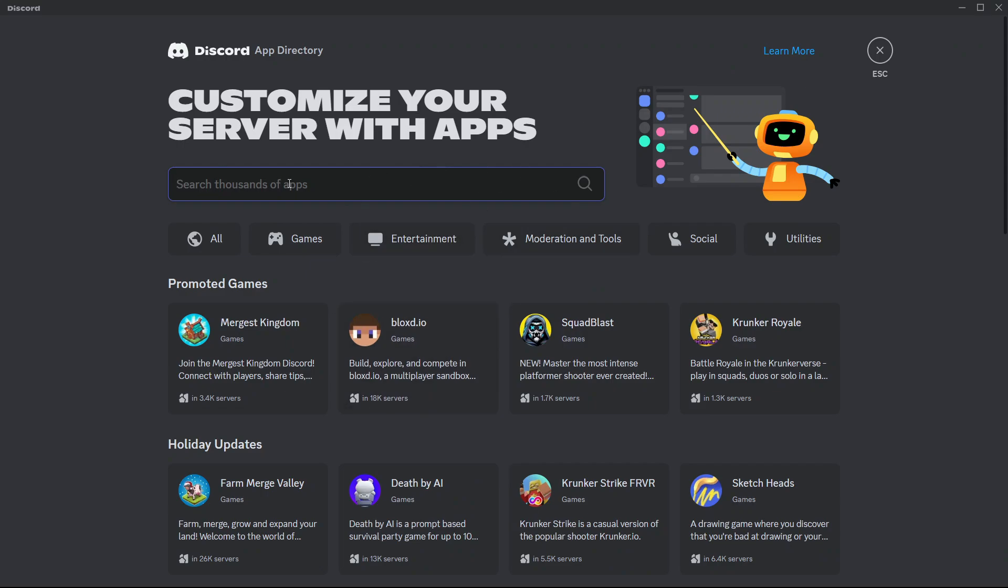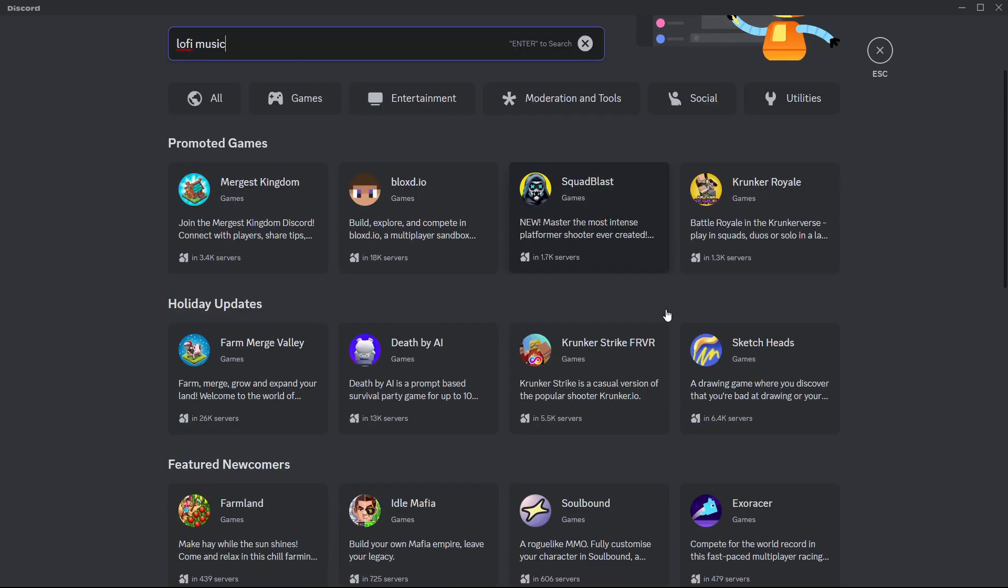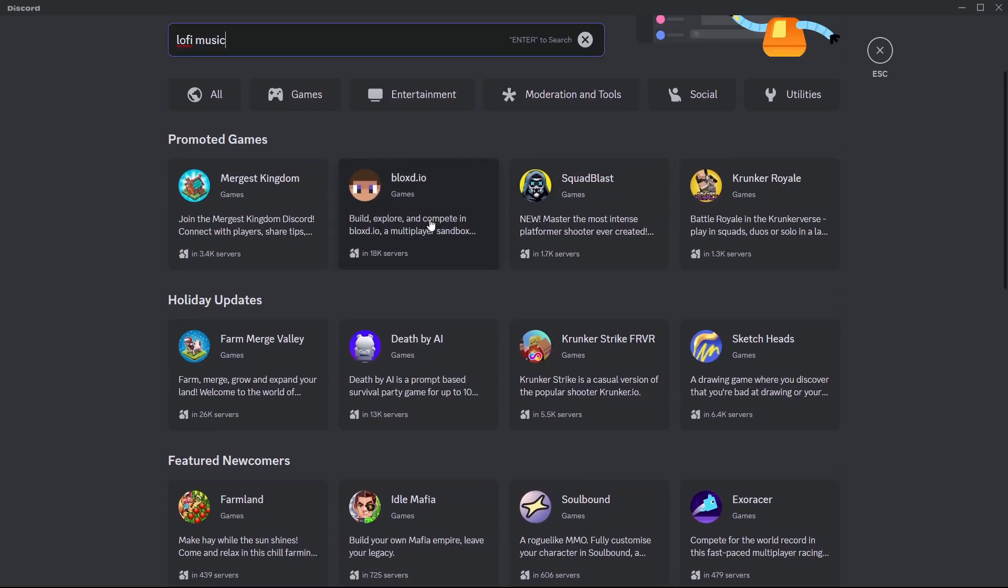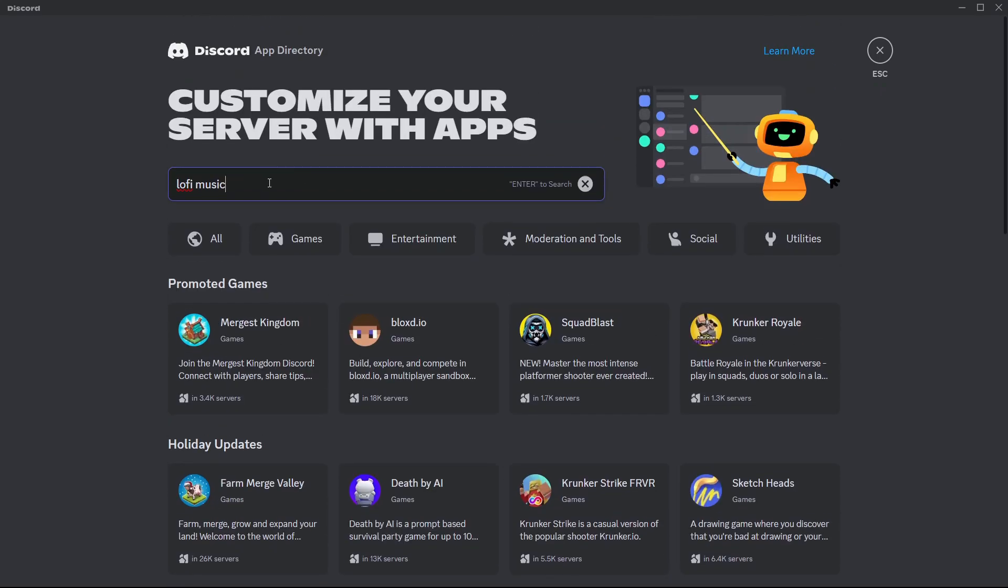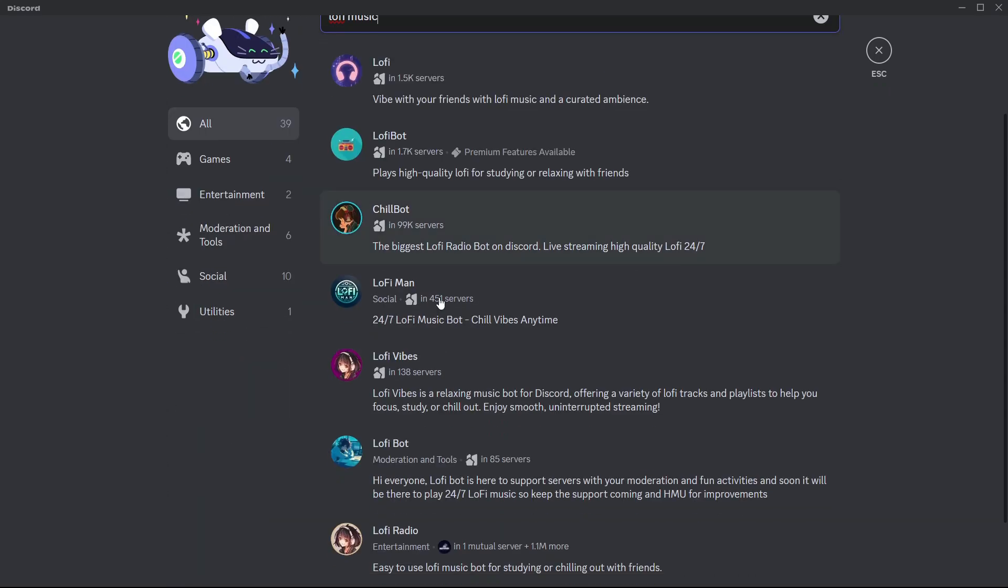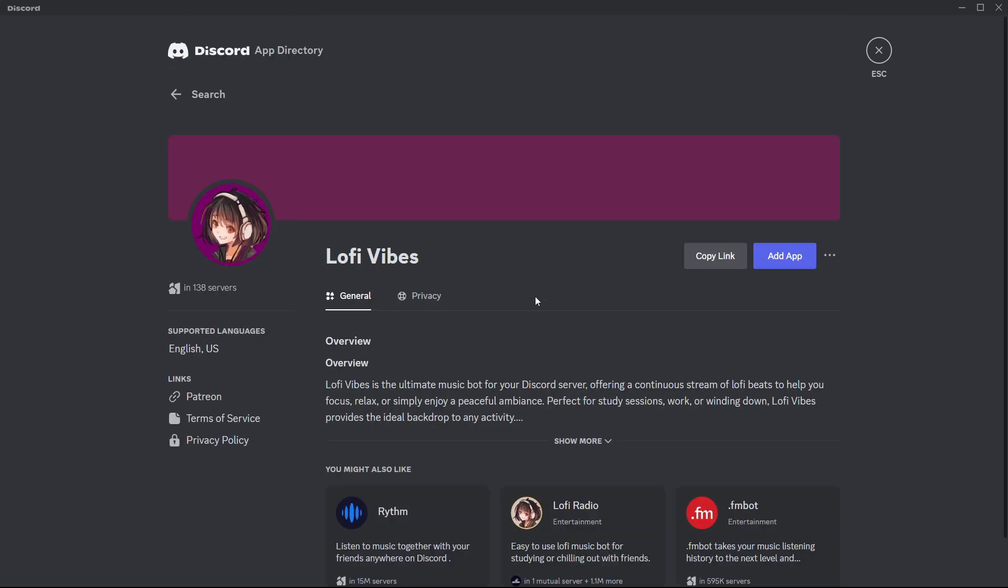In the search bar, you're going to type in something like Luffy Music. This is one of the 24-7 bots where you can play music. But if you want to add in another one, you can do so. So I'm going to hit enter and there it is. I'm going to use Luffy Vibes. I'll select it.